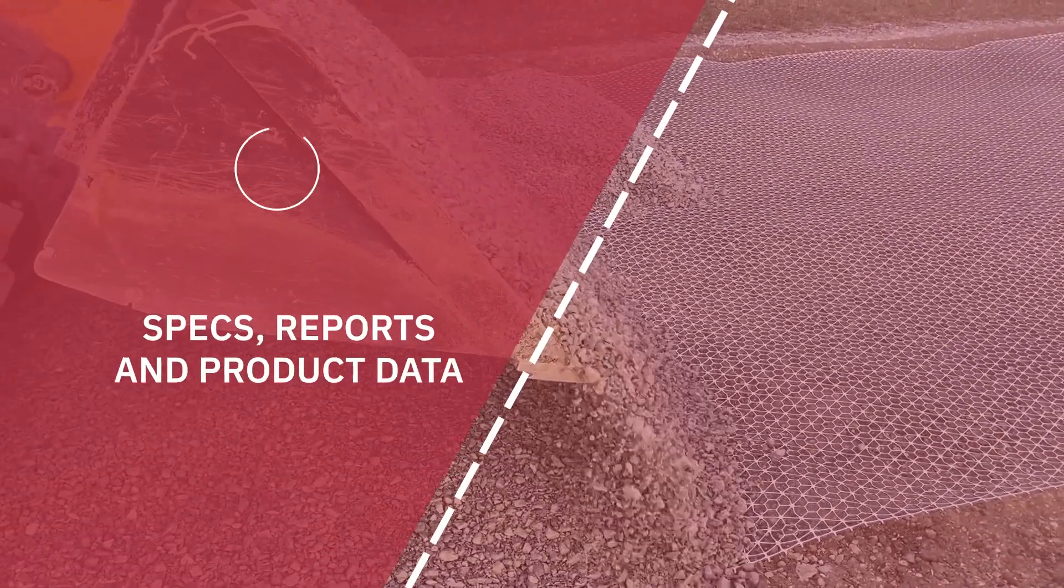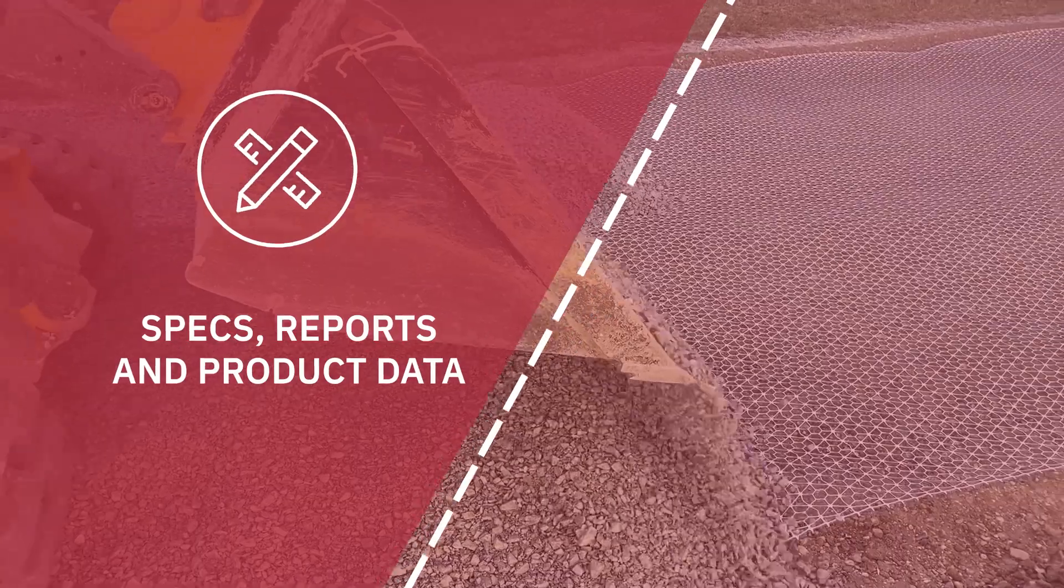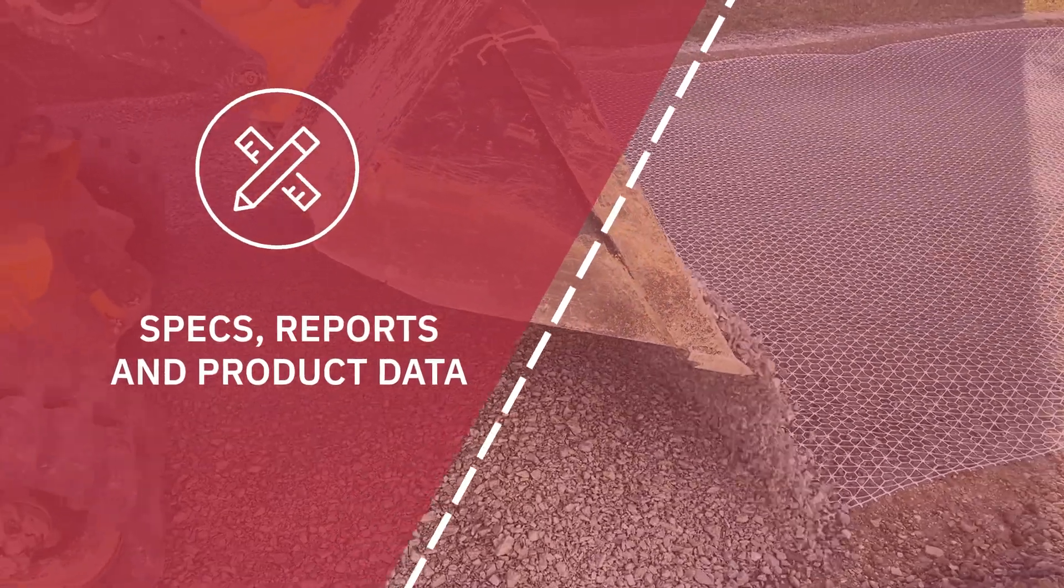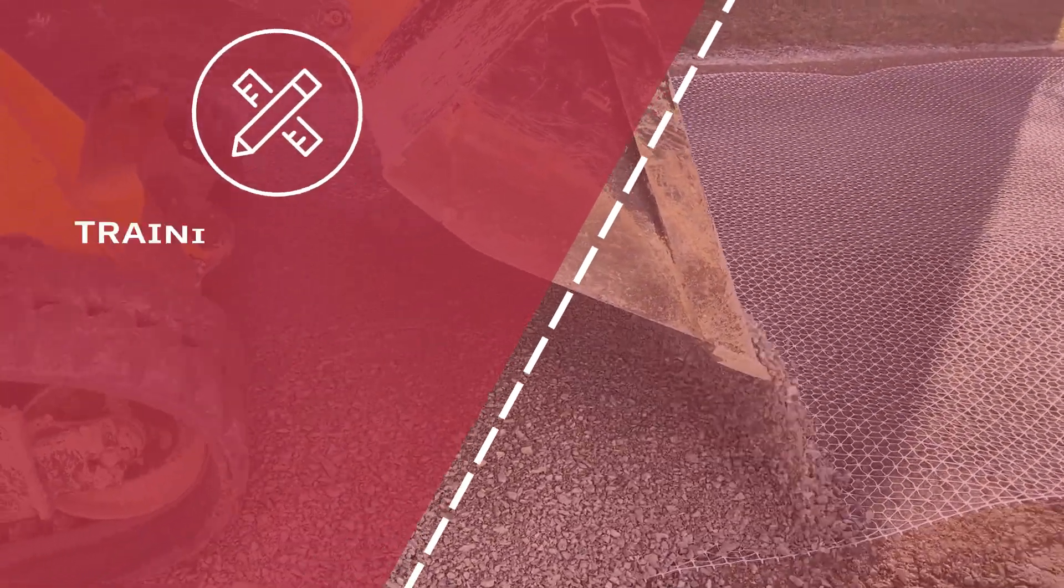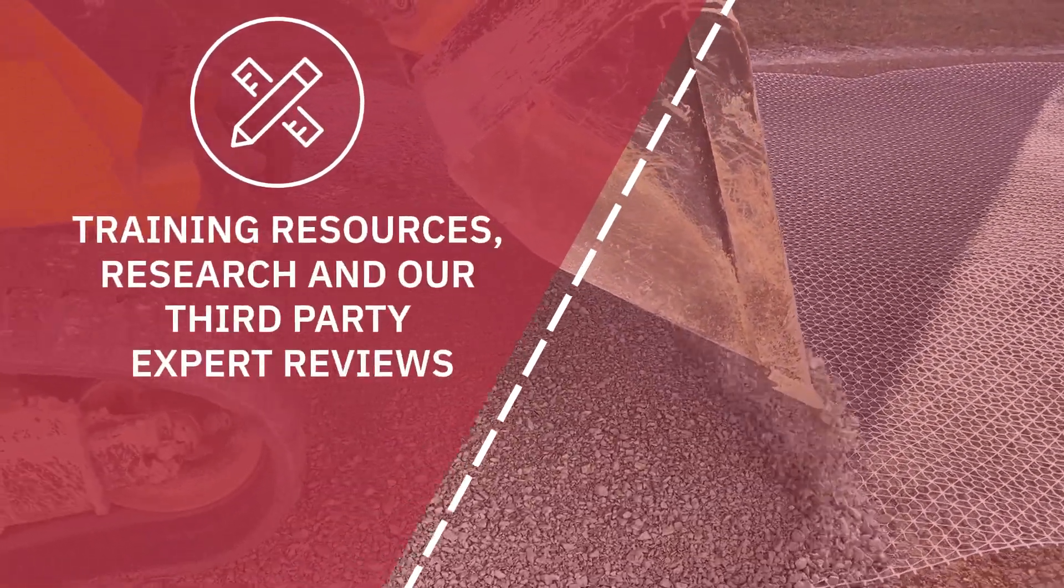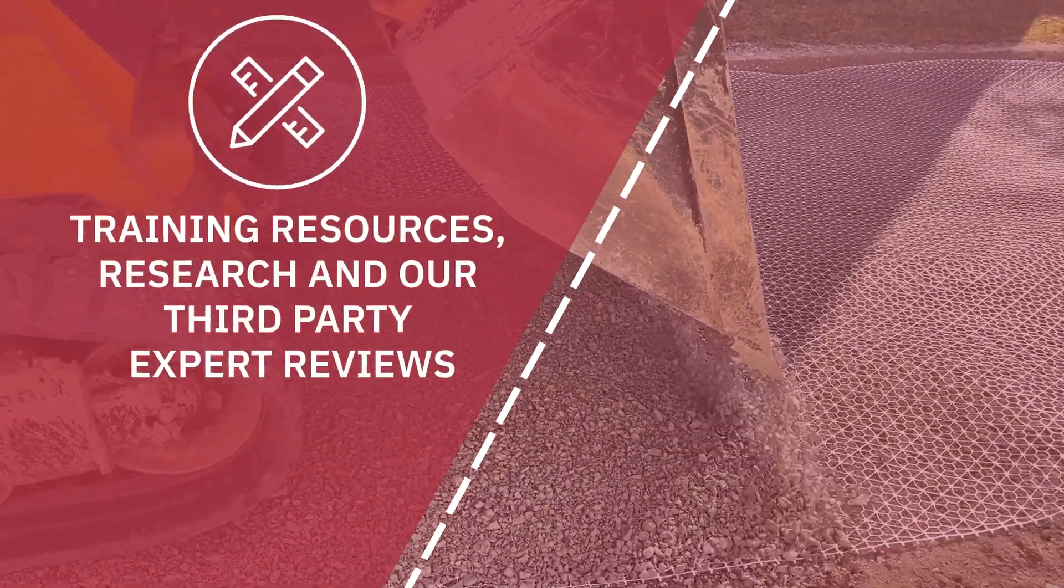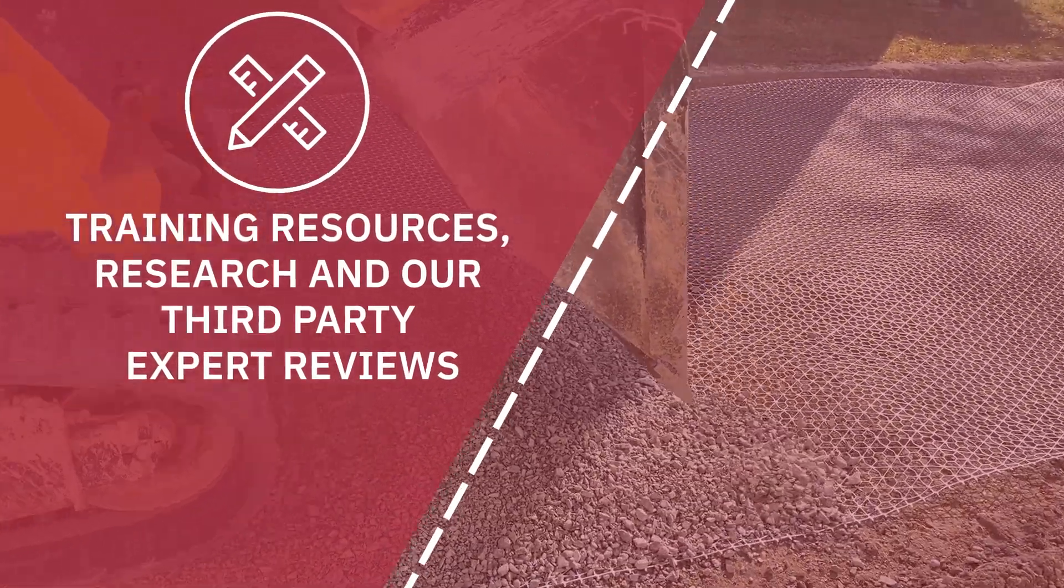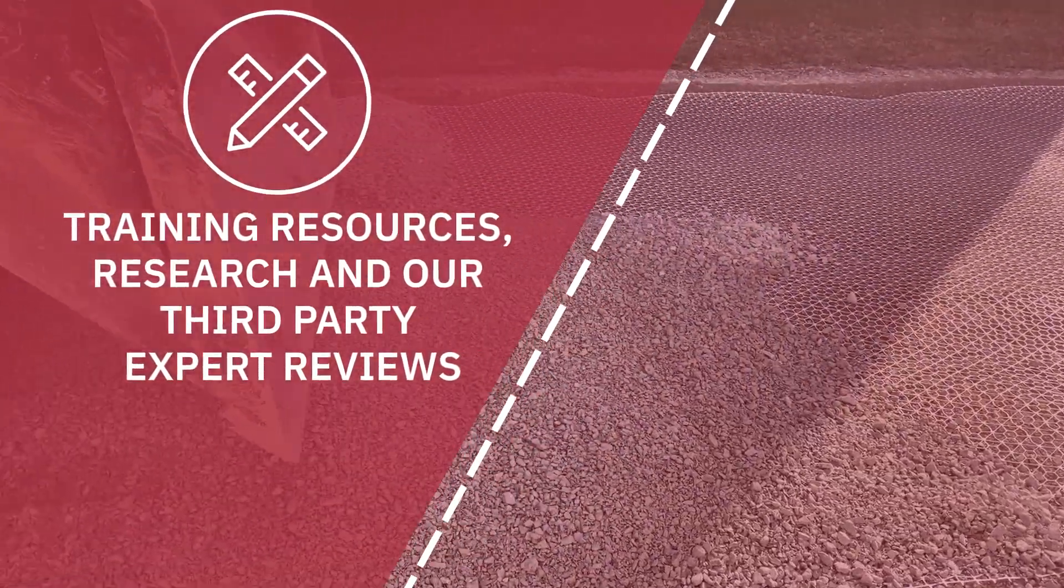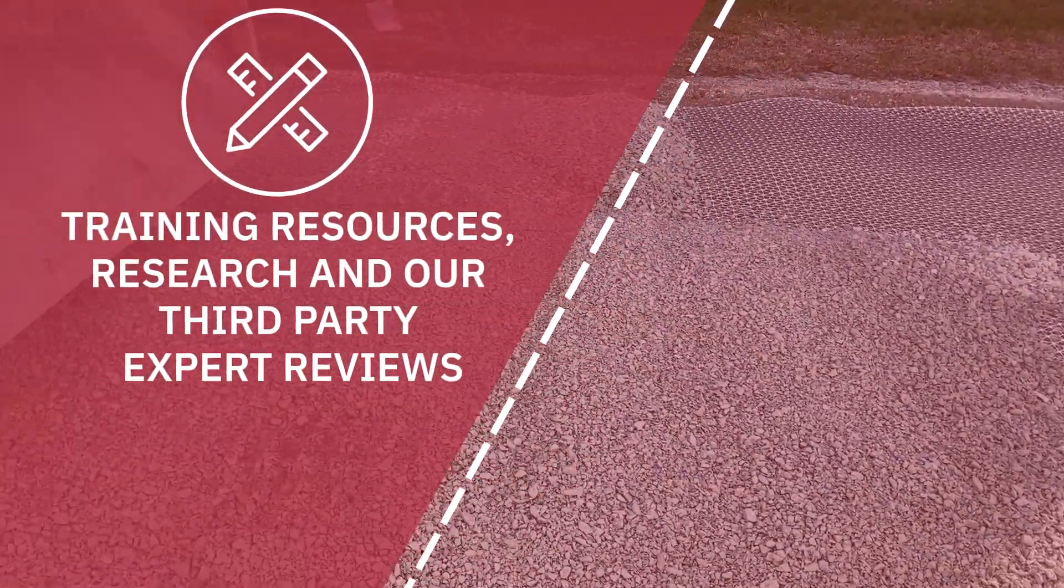Specs, reports, and product data can be generated for your design. And training resources, research, and our third-party expert reviews are all provided conveniently in the software if needed.